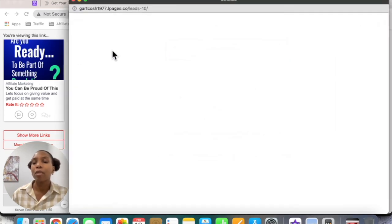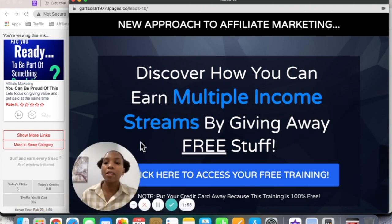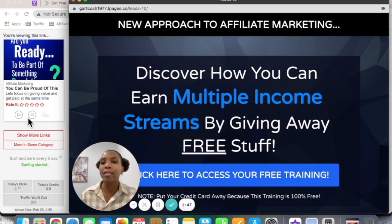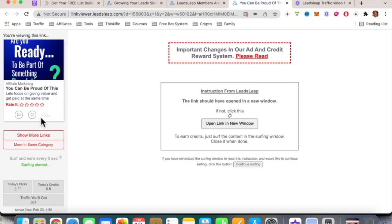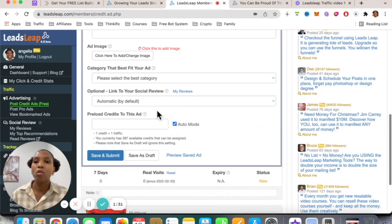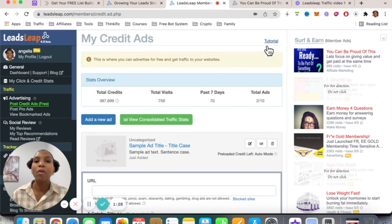When you click an ad it appears here, and just by viewing it you earn credits. You can also rate it, bookmark it, or flag it if necessary. By interacting with ads you can earn even more credits. So you can spend some time viewing ads, earning credits in return, and assigning those credits to your own ads. There are tutorials at every step of the way as well.